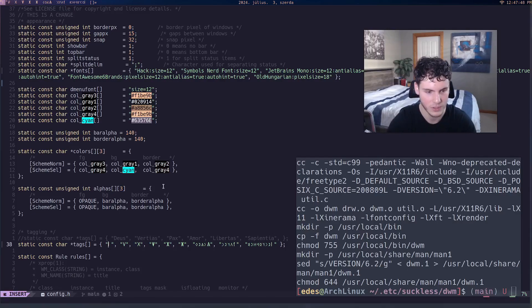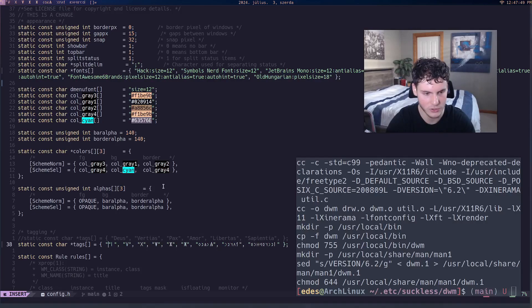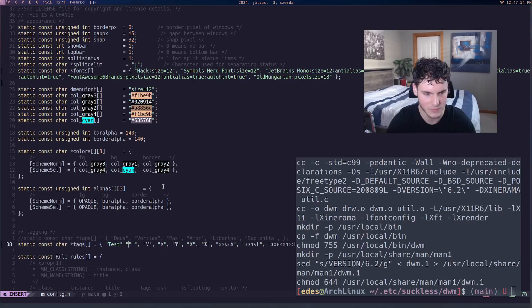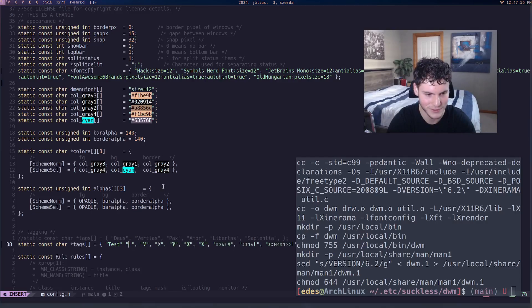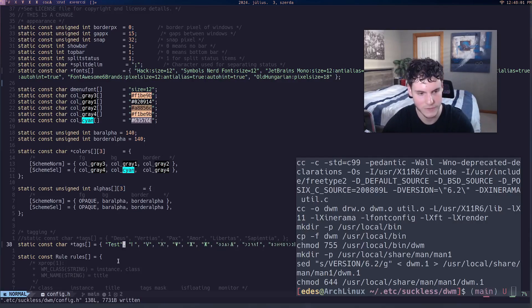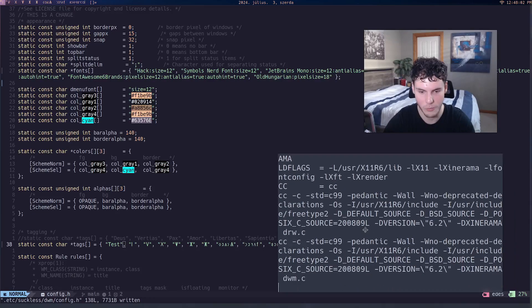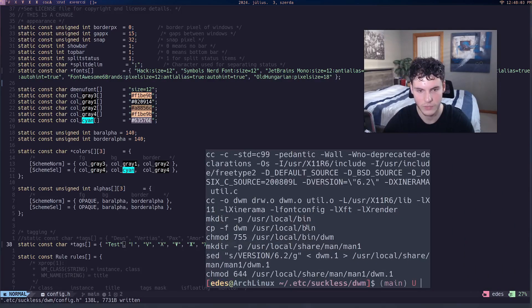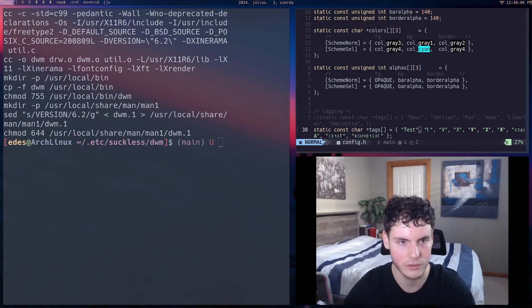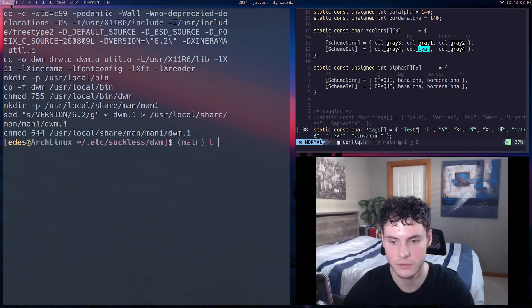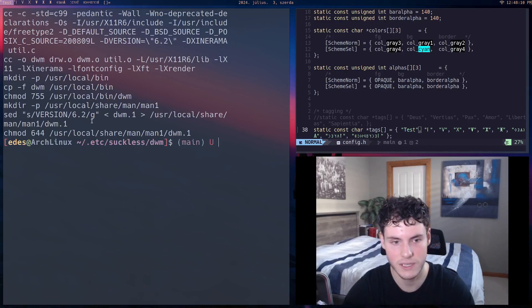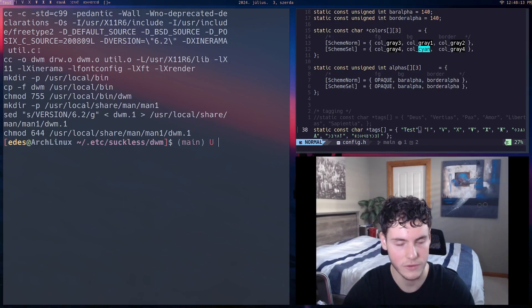So let's say I add a new tag and I just call this 'test' and I want to see what it looks like. So I created the new tag, saved it, compiled, and now I just restart. And you can see it's already restarted, it's already there.